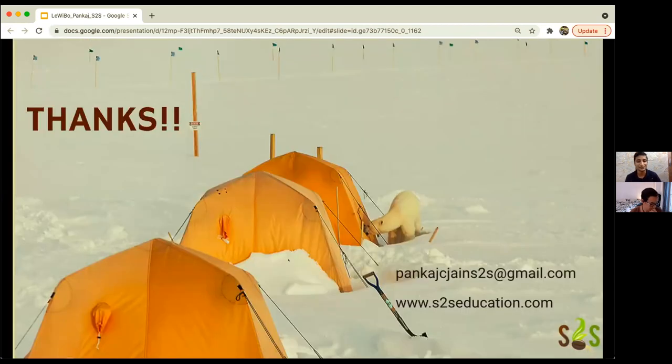It was great sharing all these different initiatives, ideas, experiments, and more with all of you. Thanks a lot.